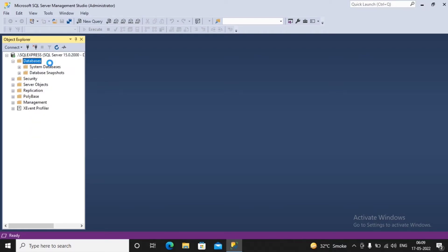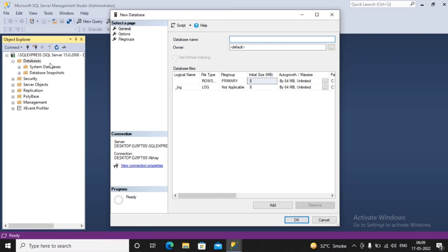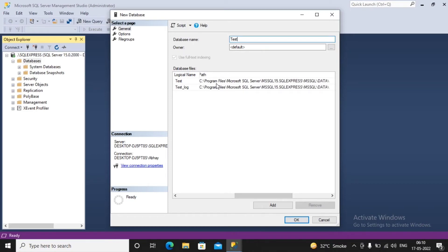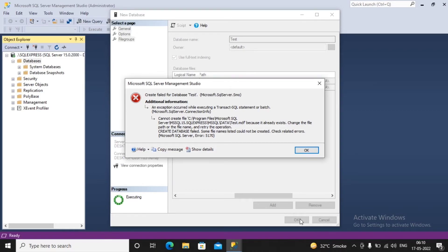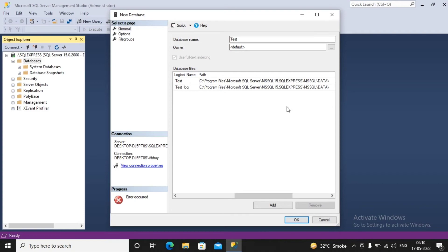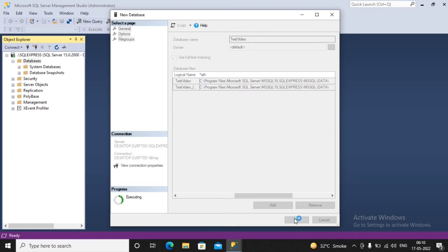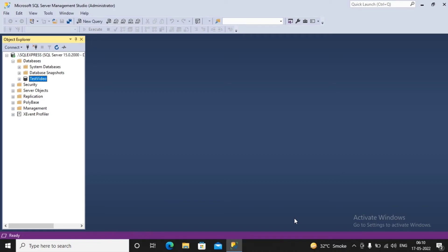I need to create a database. I right-click and select New Database, providing the name — I'll call it 'test'. Two files are created: test.mdf and test.log, and you can see their file locations. If you want to change the location you can, but I'll keep it as-is. Clicking OK gave an error — test.mdf already exists in that folder — so I rename the database to 'test video'. I click Add and the database is successfully created.